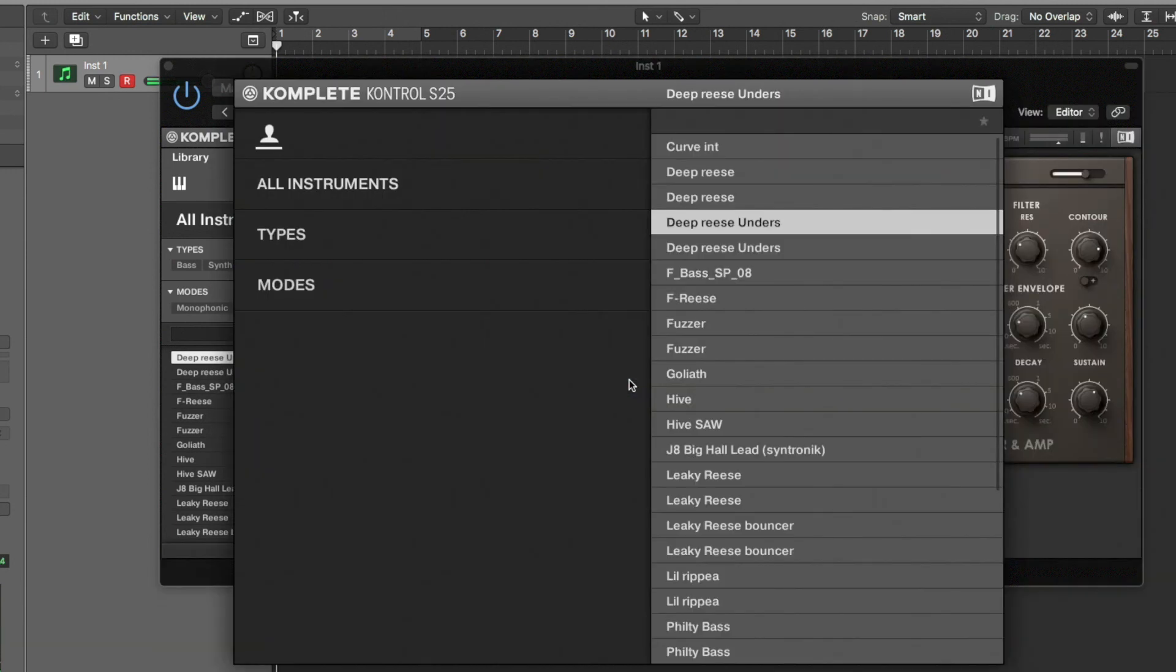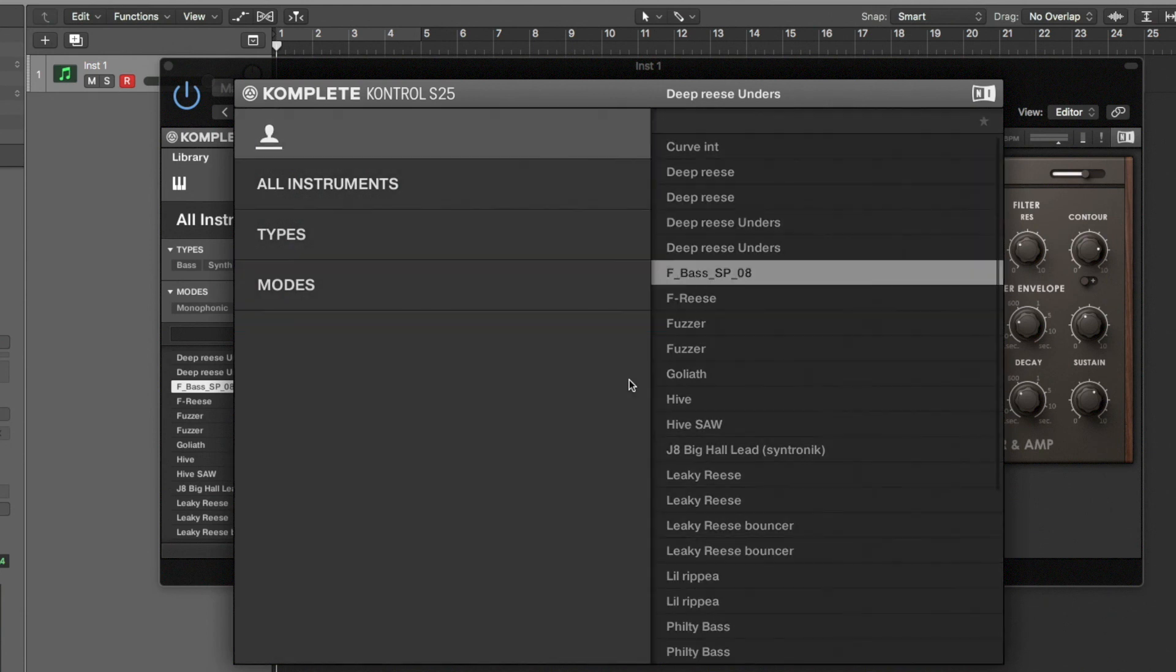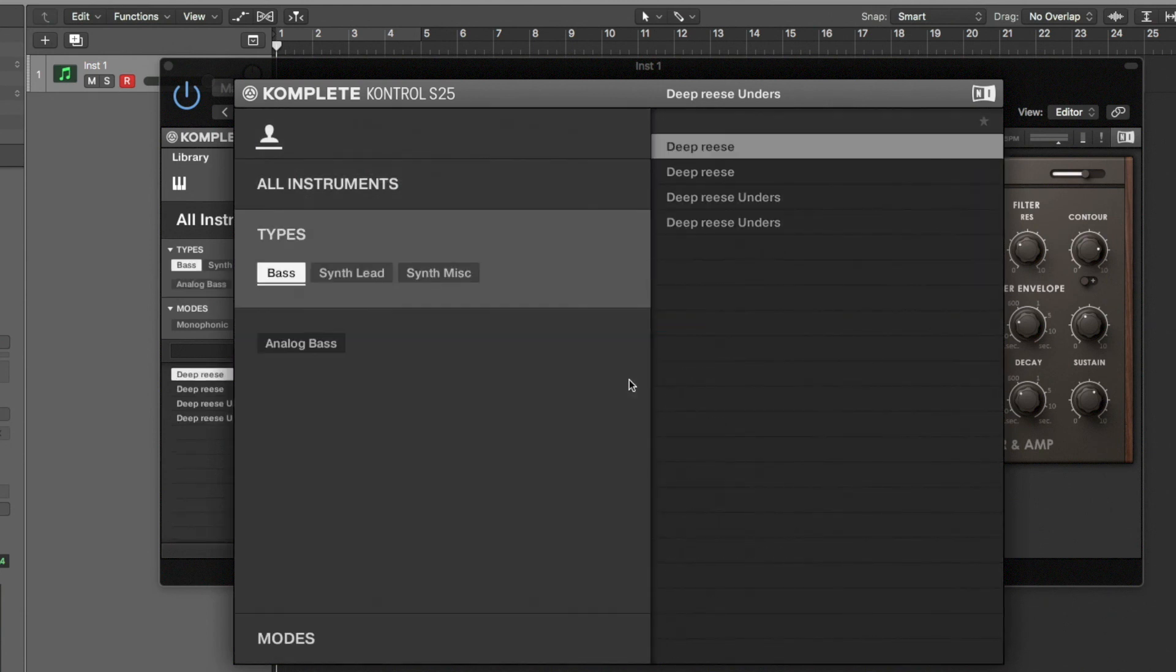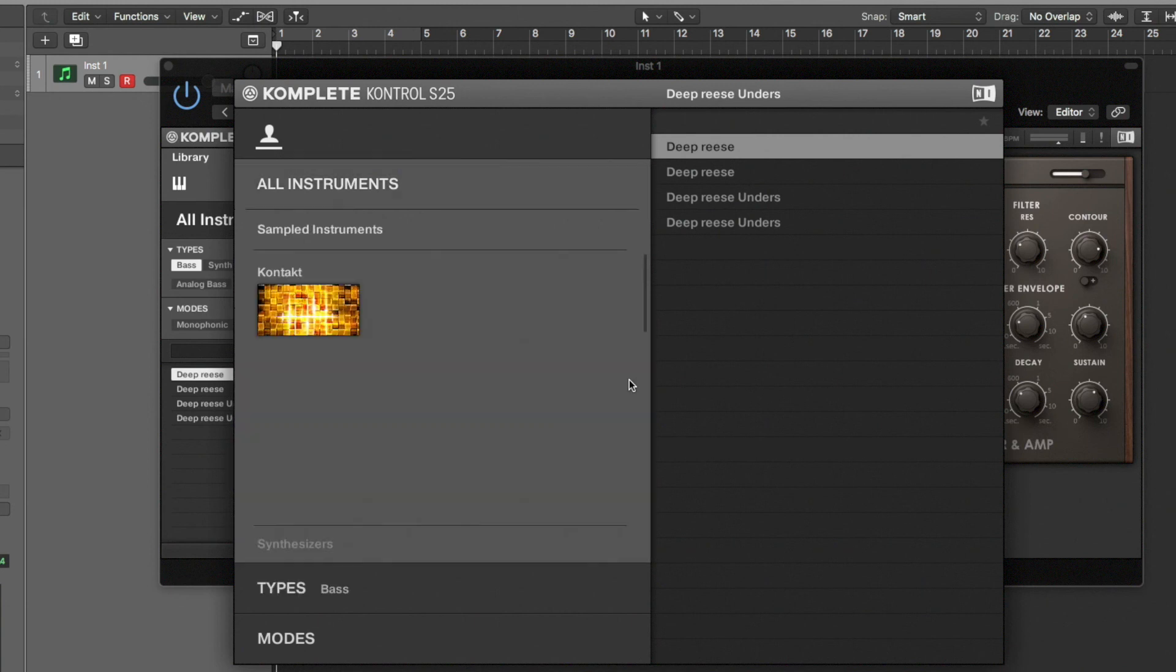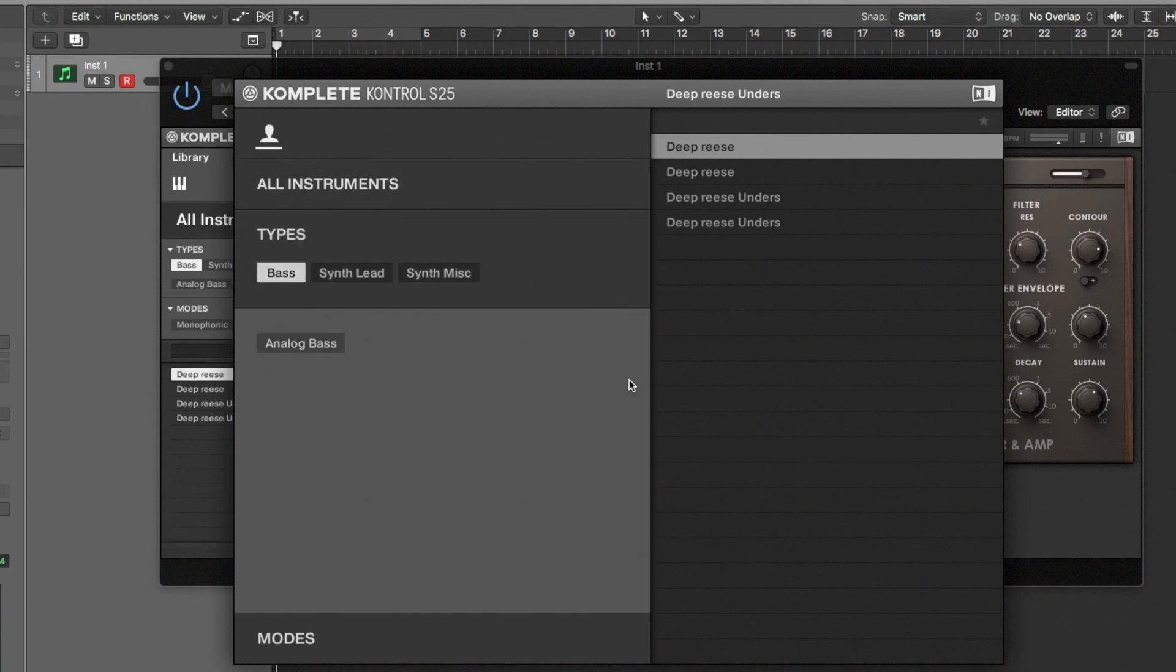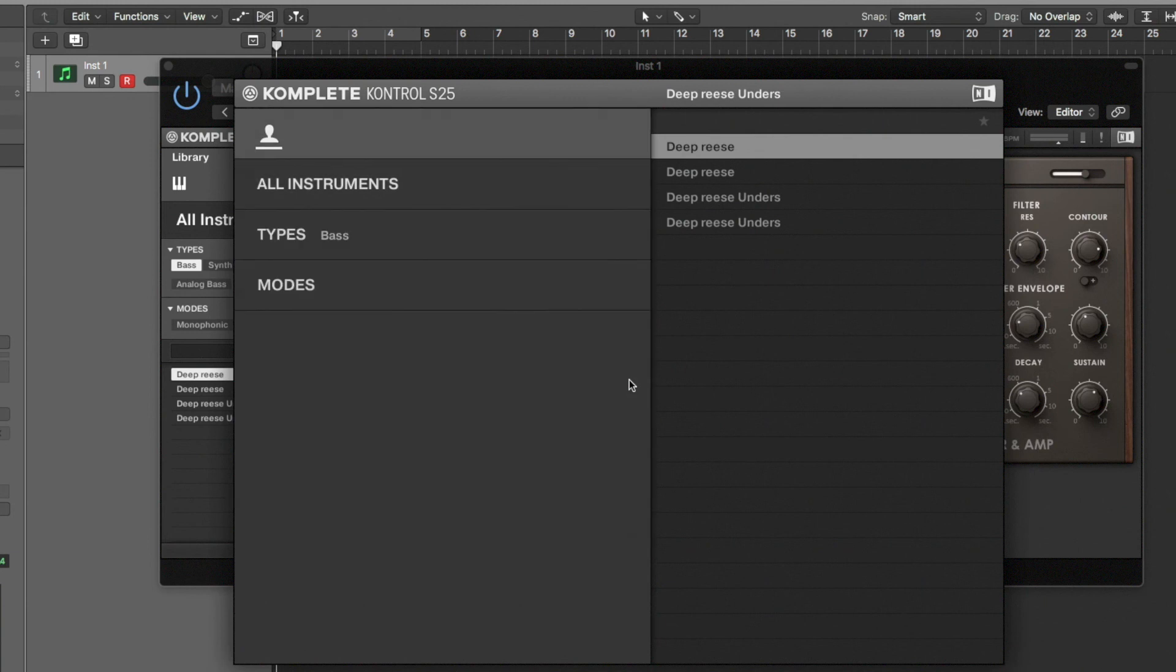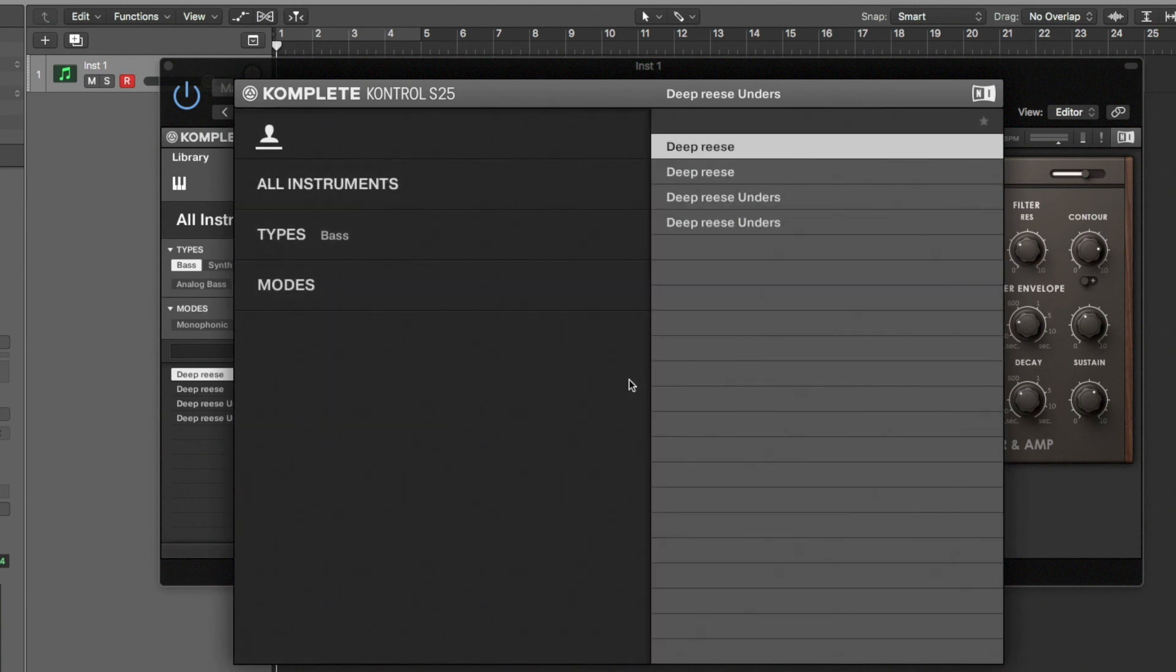You can also then give them further information as well. So you can let them know what types they are. So if I go base here, my deep wreath and the deep wreath unders, they show off as bases. I haven't done that for the most part. I don't find it necessary, but it is an option. You can add that extra data in if you so need.